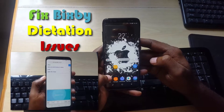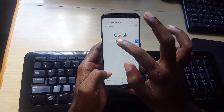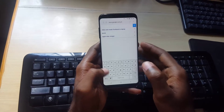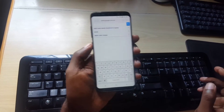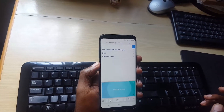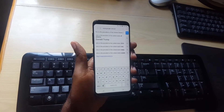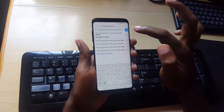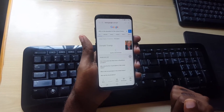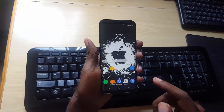First, let me demonstrate what Bixby dictation is. I'll launch the internet browser — now that we're in Google, wherever a text field input appears and we can input text, I'm going to say 'Who is the president of the United States?' I let go and you notice I didn't type anything, yet it searches. It works quite fine — that's a cool new Samsung feature. However, for some people the feature is not working.